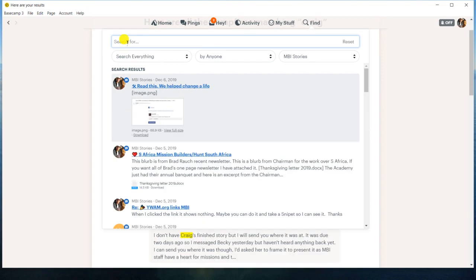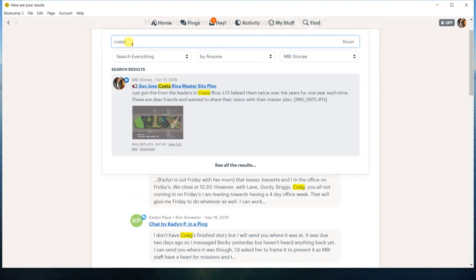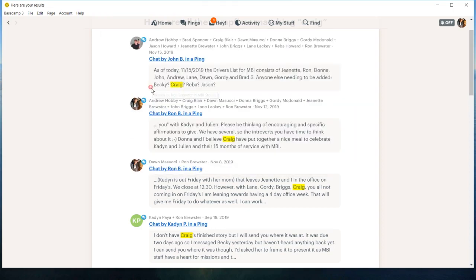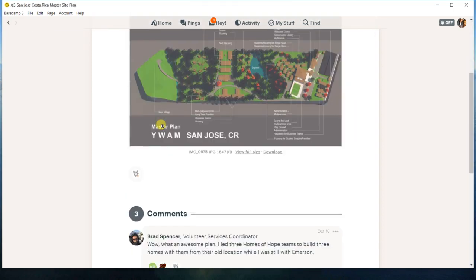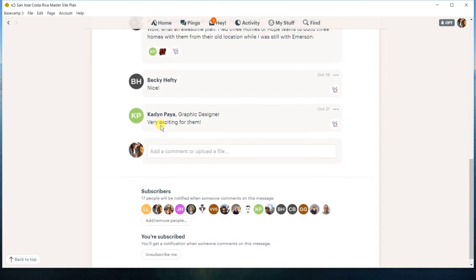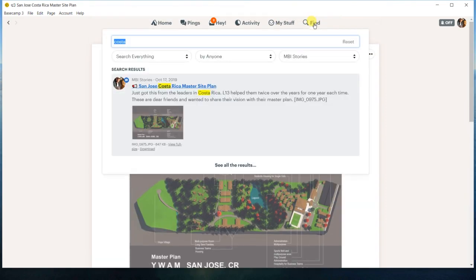I remember that there was something about Costa Rica and their new property. So I'm going to search everything by anyone. And I believe it was an MBI story. So I can start just typing in and there it is. Costa Rica trip. And I have it all right there, which is very nice.